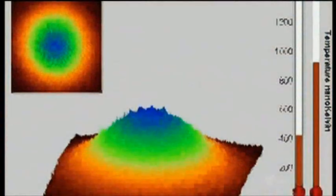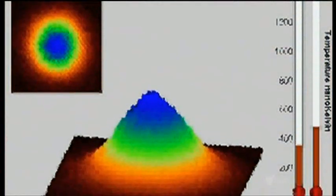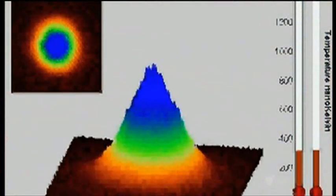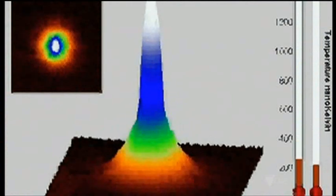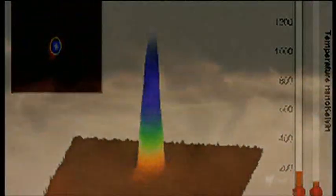Wieman and Cornell created the first Bose-Einstein condensate in a cloud of just 3,000 atoms of rubidium, the first in the universe as far as we know. They had reached a temperature of 170 billionth of a degree above absolute zero.